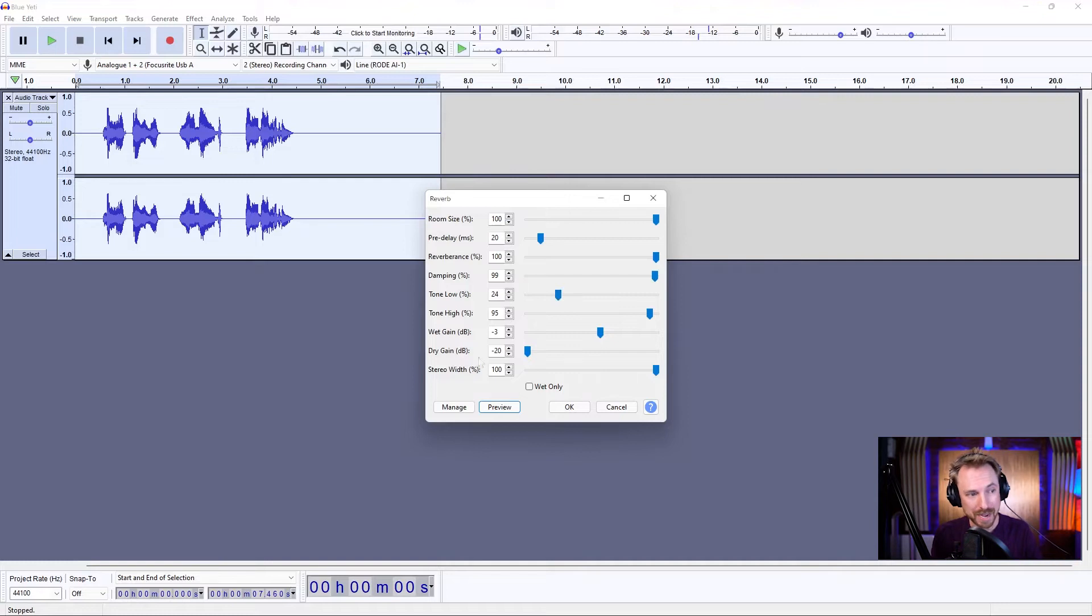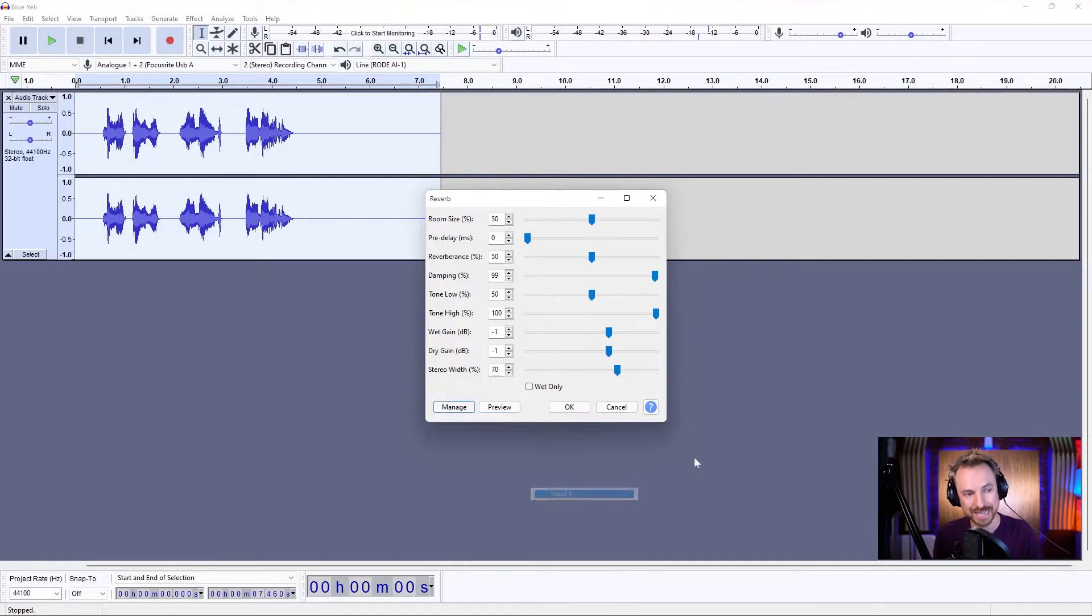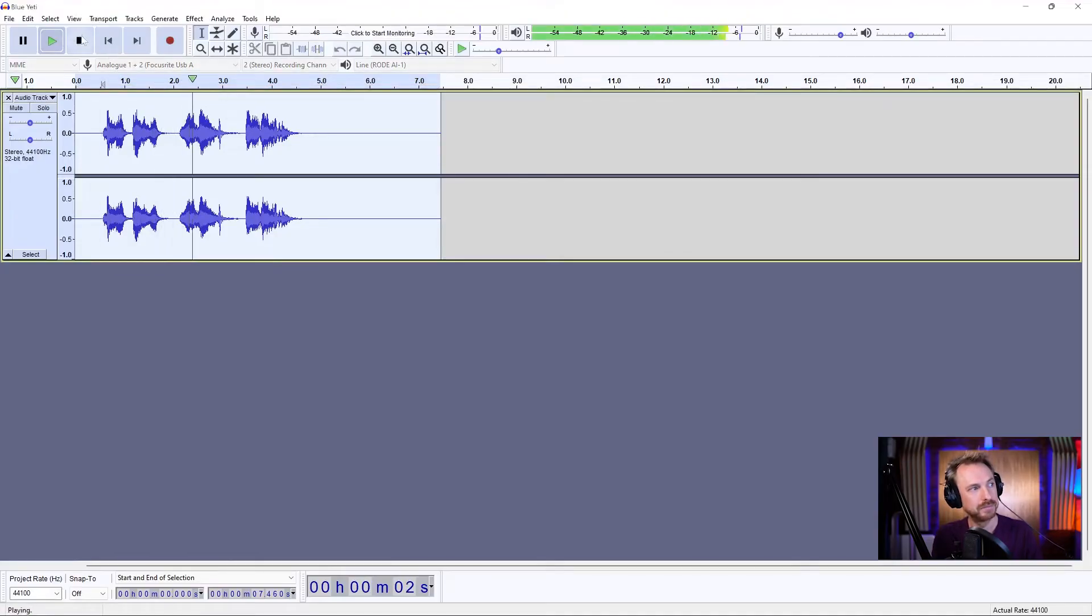And those are the basics of reverb, but do have a play with the factory presets. Like I say, vocal two is pretty good too, apply it, play it back. This is reverb. And get the desired reverb that you want for your use case.